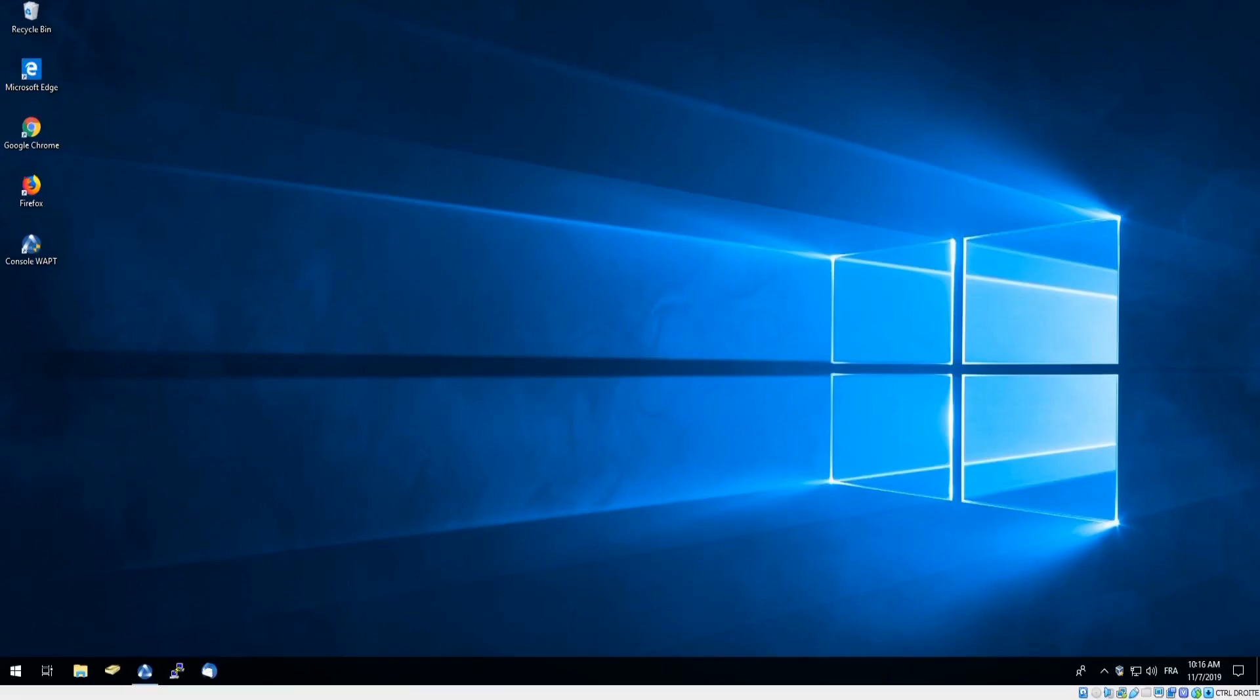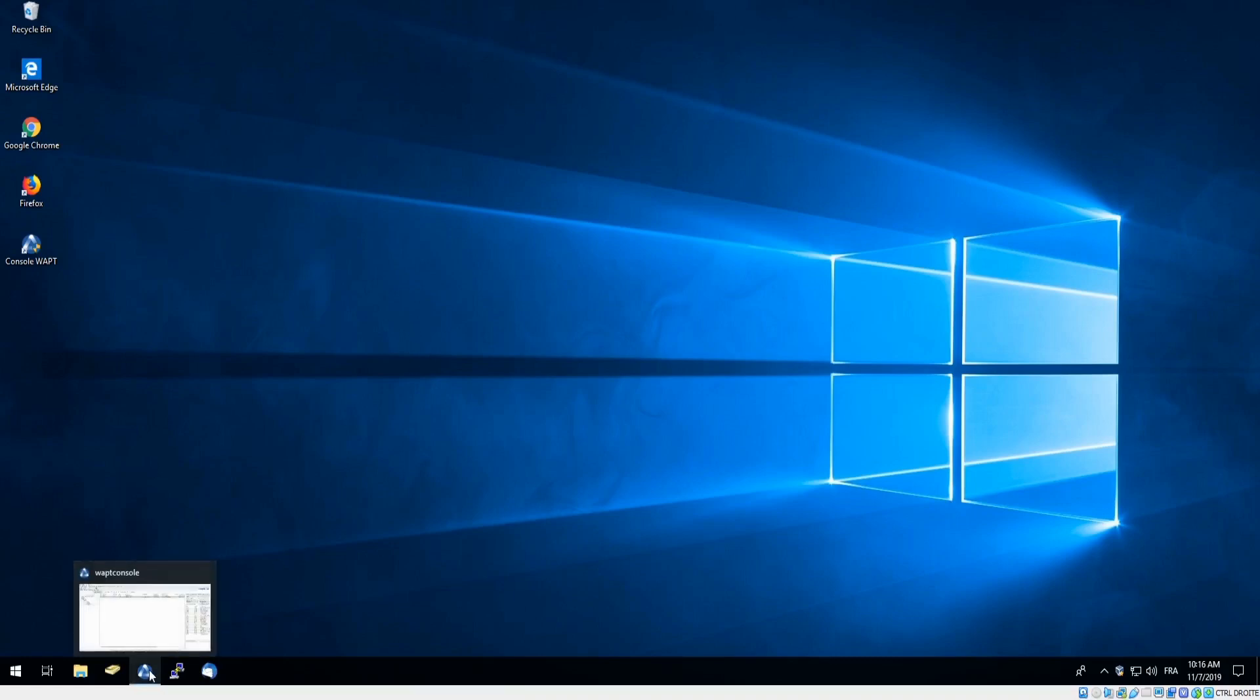Let's head over to our console to show you software deployment. We're going to start off in our home screen and simply open the WAPT console.